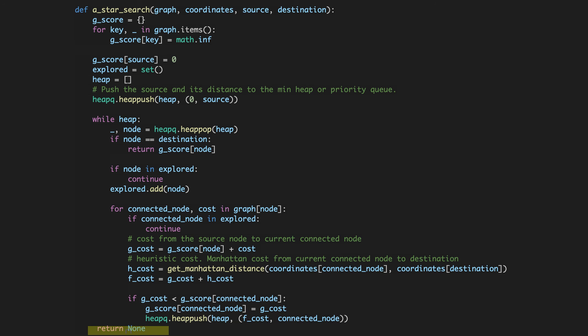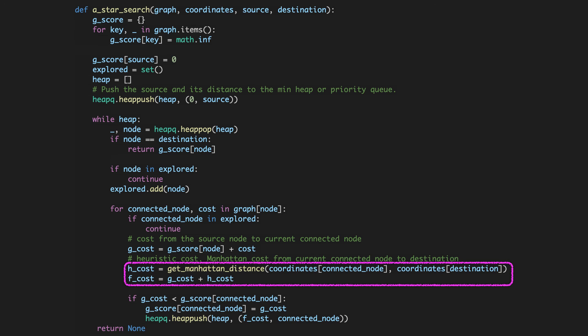If for some reason we are not able to find the destination, we'll return none. Essentially, the key difference from Dijkstra's algorithm is the calculation of H-cost and F-cost as indicated by these two lines here, and that here we are using F-cost instead of G-cost when pushing to the min heap. Dijkstra's algorithm can also be viewed as a special case of A-star where the heuristic cost of all the nodes is zero.